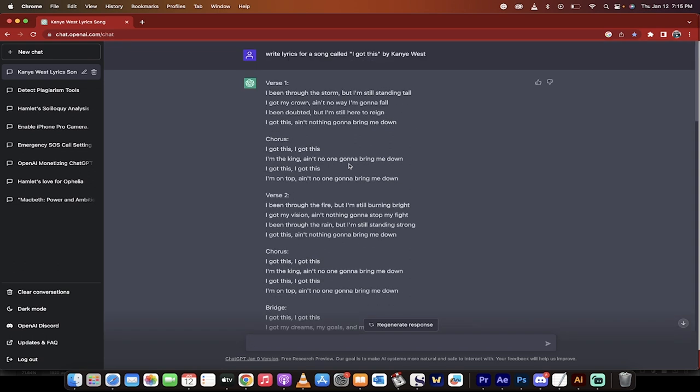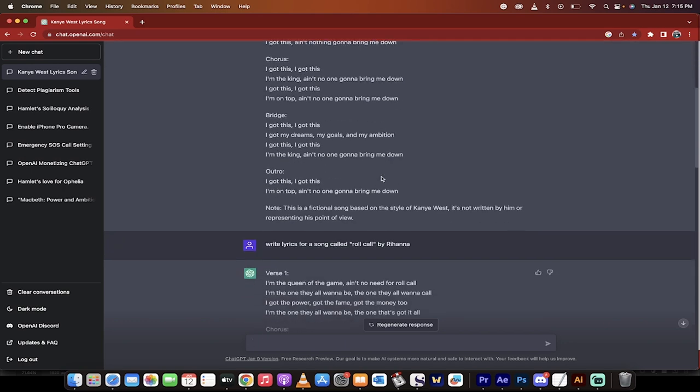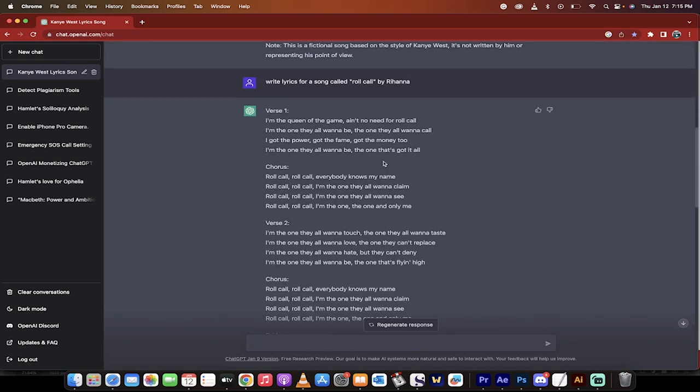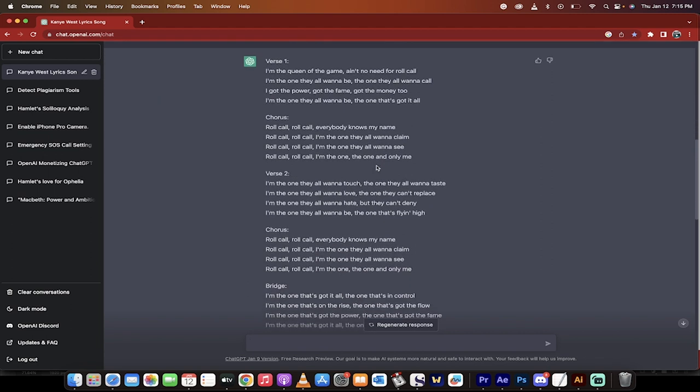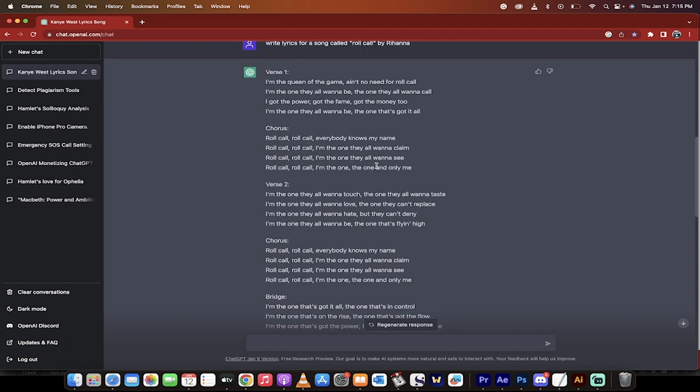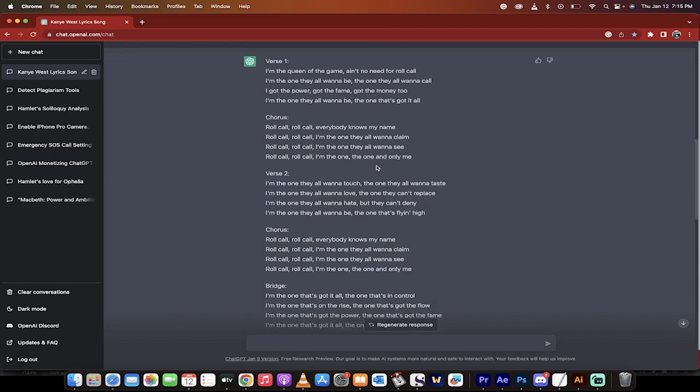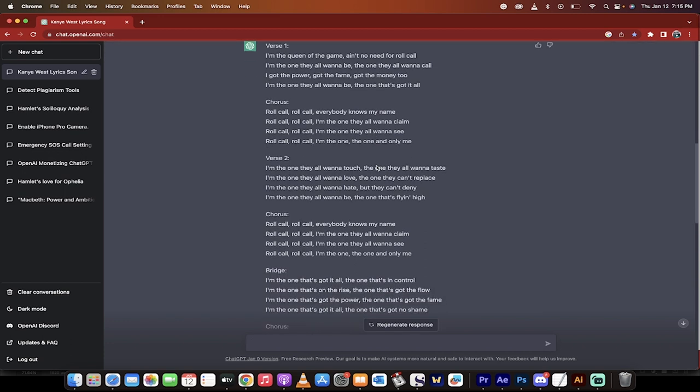Not only can it do that, you can actually ask it to write a specific song. You can title it and then assign the artist. In this case, Kanye West. I tried again. I called another one 'write lyrics for a song called Roll Call by Rihanna.' I don't even know what roll call means. Isn't that what they do when you're in prison and they gotta make sure you're there? Whatever.